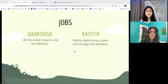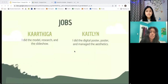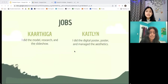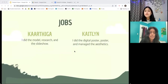First things first, we decided to assign jobs to get work done more efficiently. So I took the role of building the model, researching information, and putting information in the slideshow. And I decided to take the role of designing the digital poster, drawing the poster, and managing the aesthetics.